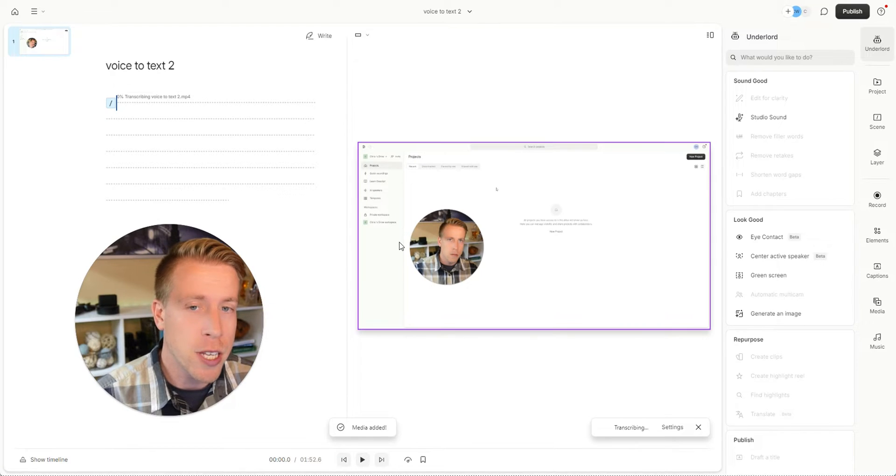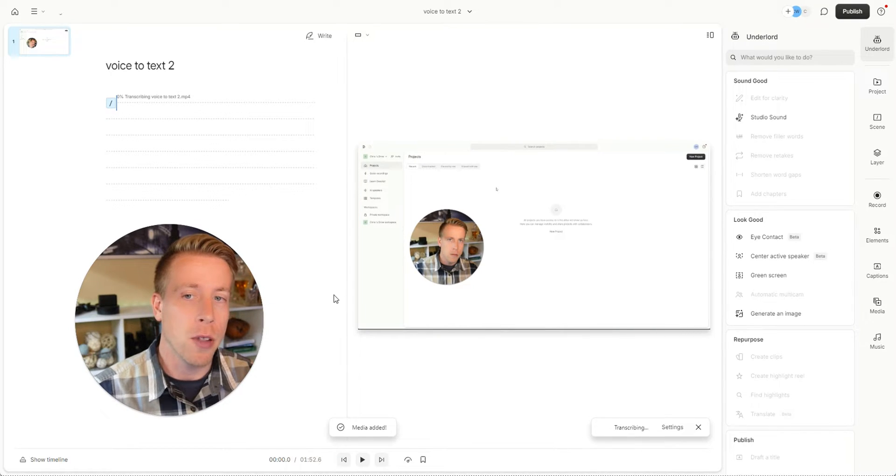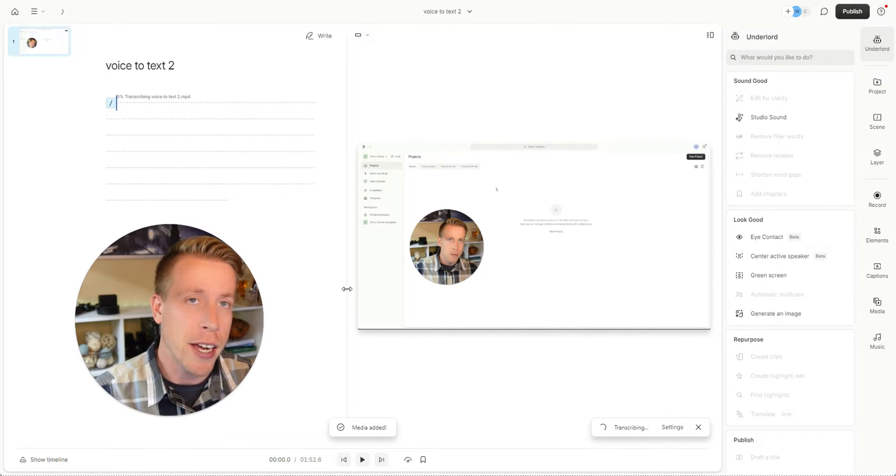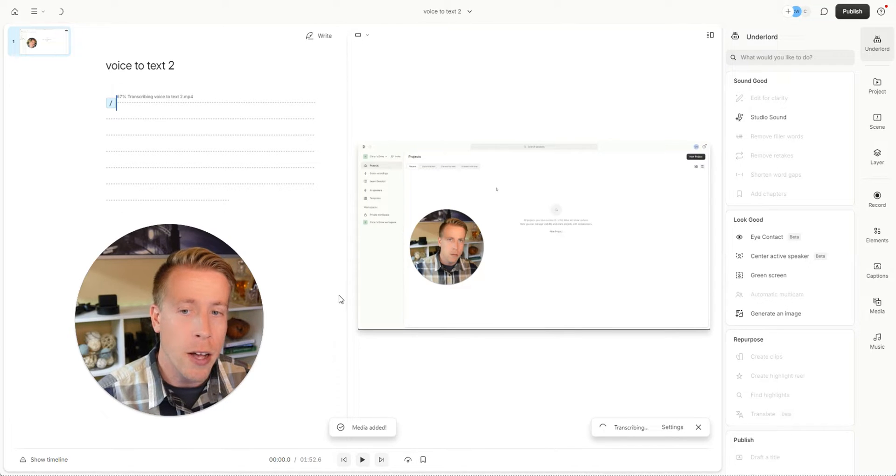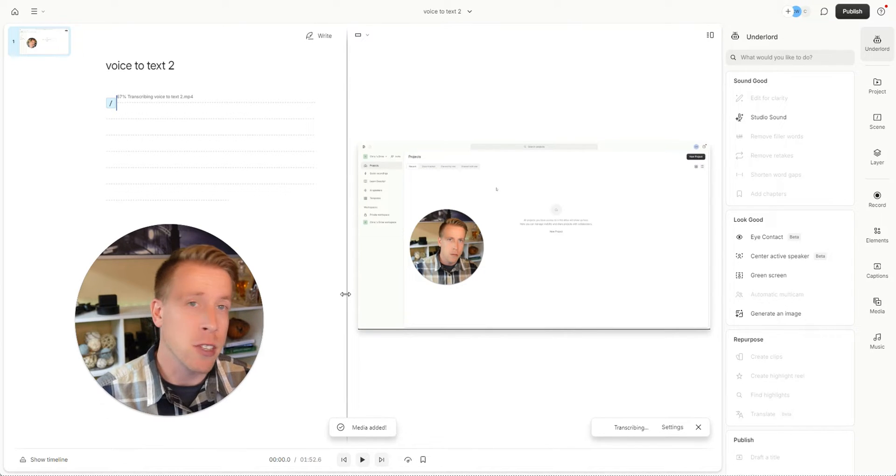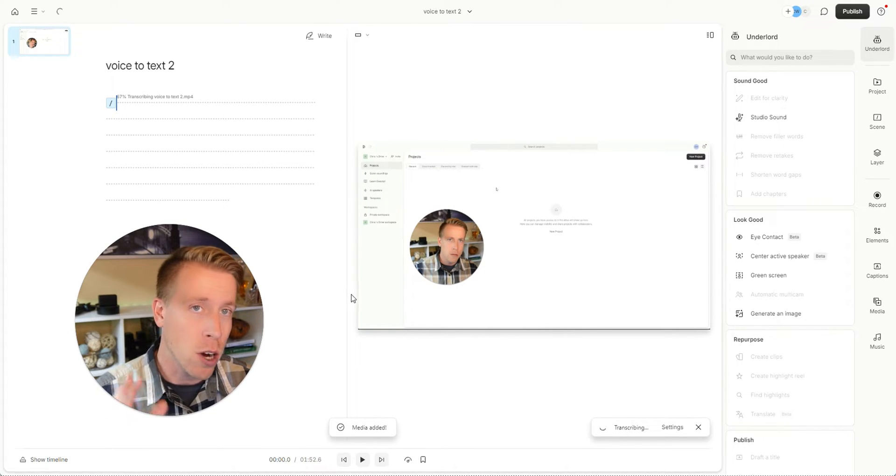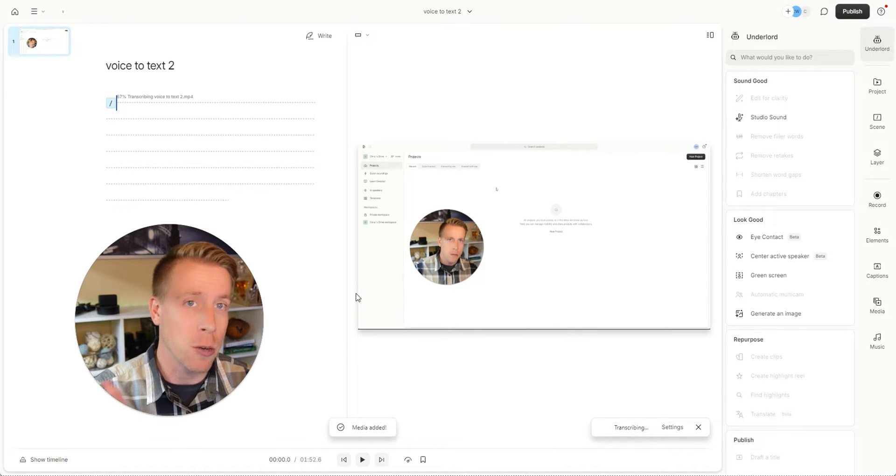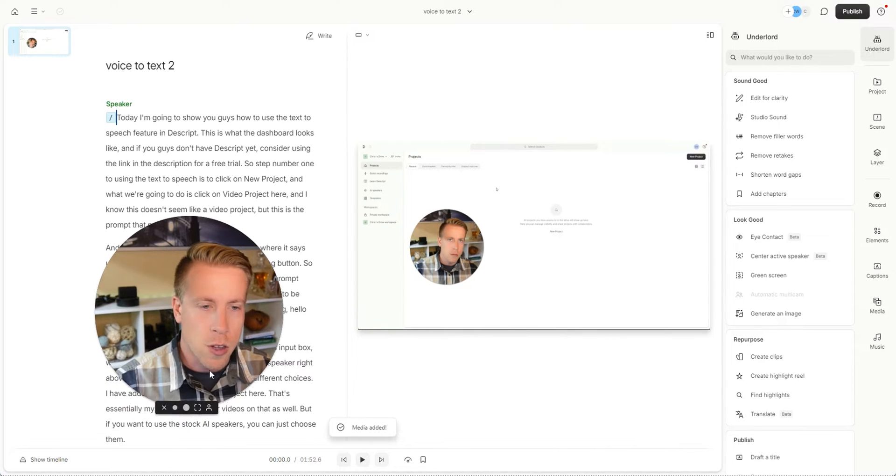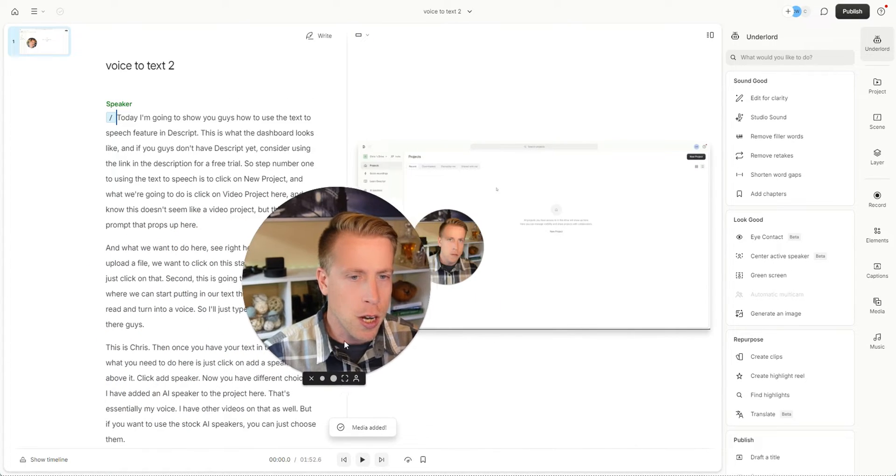That should just take a minute to upload into the dashboard. Depending on what style your video is - if it's 4K, 1080, how large is it, how long is it - it will depend on how long it takes to upload. So the video has finished uploading.